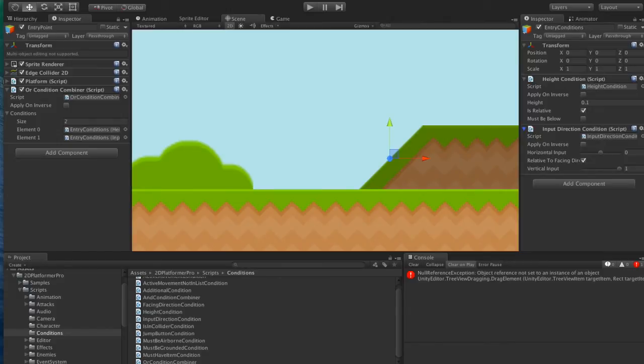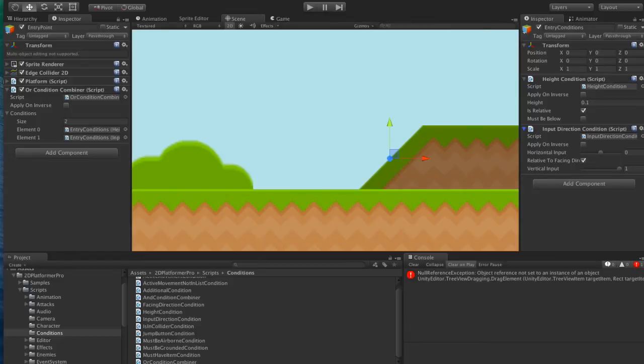So now we've got an OR condition, so we'll be able to mount this platform if either the height is higher than 0.1 or the user is pressing up.